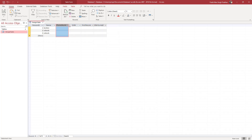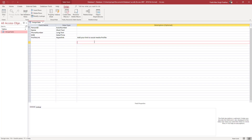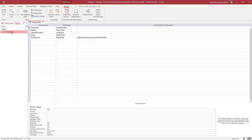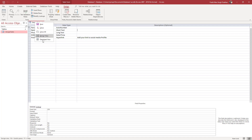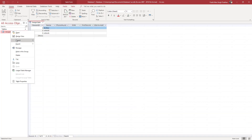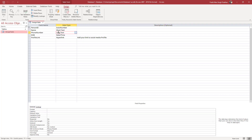You can see the phone number field and the profile link field. You can also switch between views from the tab at the top — clicking Datasheet View or Design View — or you can right-click the table tab and choose Design View or Datasheet View from the context menu.